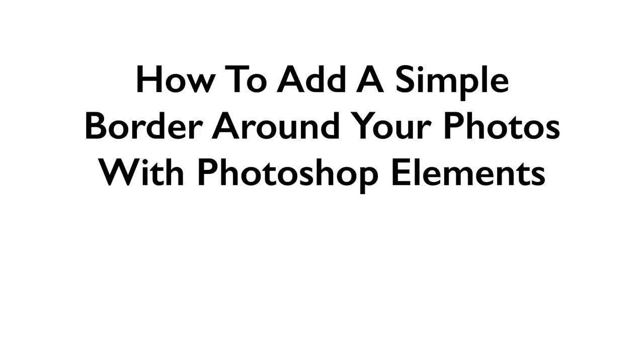In this video we're going to see how to add a simple border around your photos with Photoshop Elements. We'll see how easy it is to take a photo like this and put a border around it like this, so that it has a nice clean edge when displayed on a web page or on a page in a printed publication.